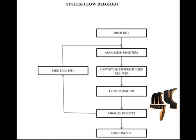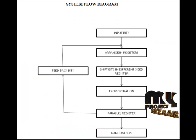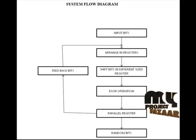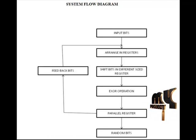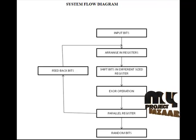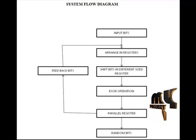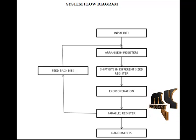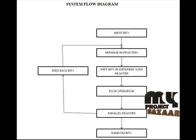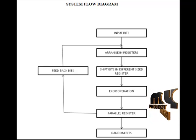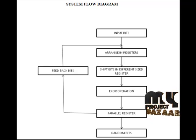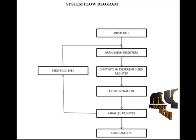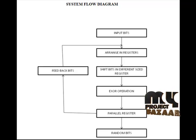This is our flow diagram. In the first stage, we give the input bits. At initial stage, we give the input as 0 because it is in reset condition. Then we insert these bits to each shift register in different sizes.